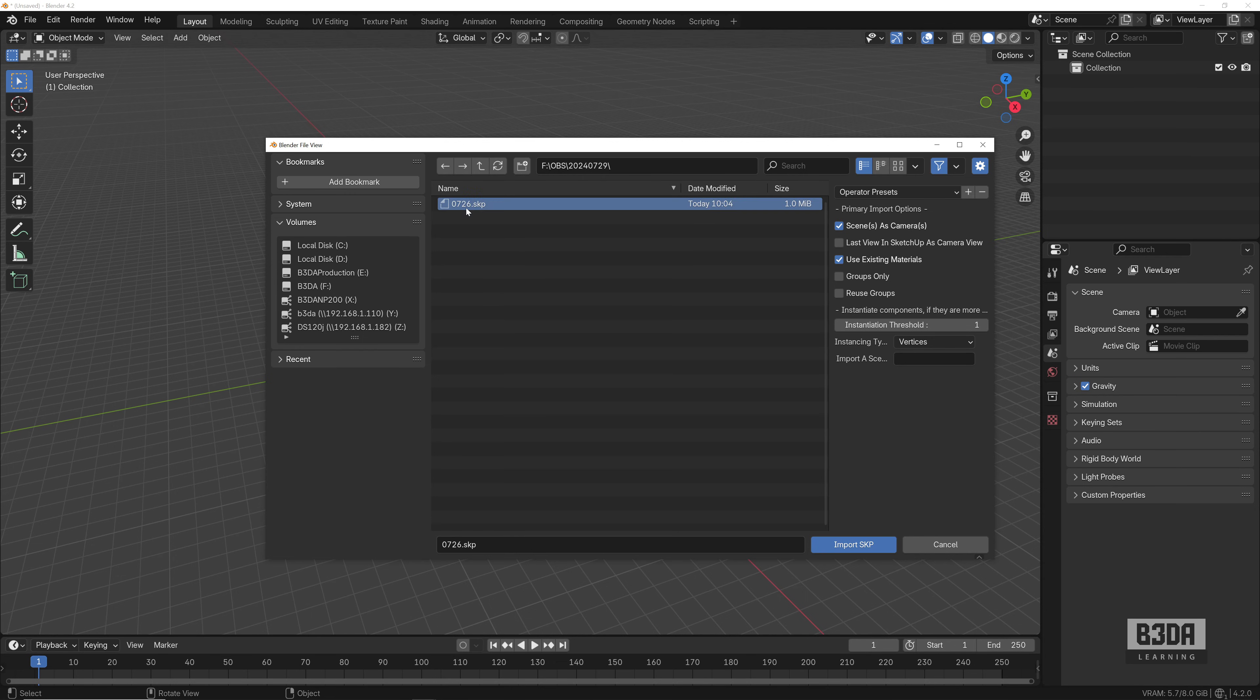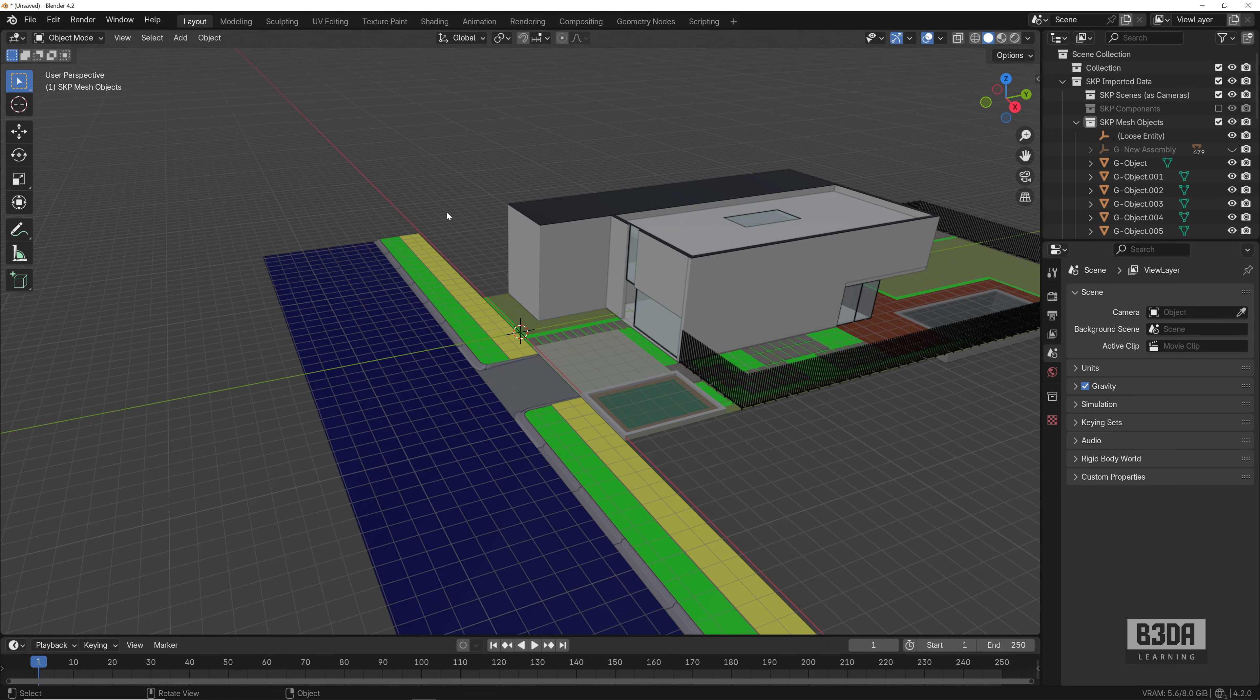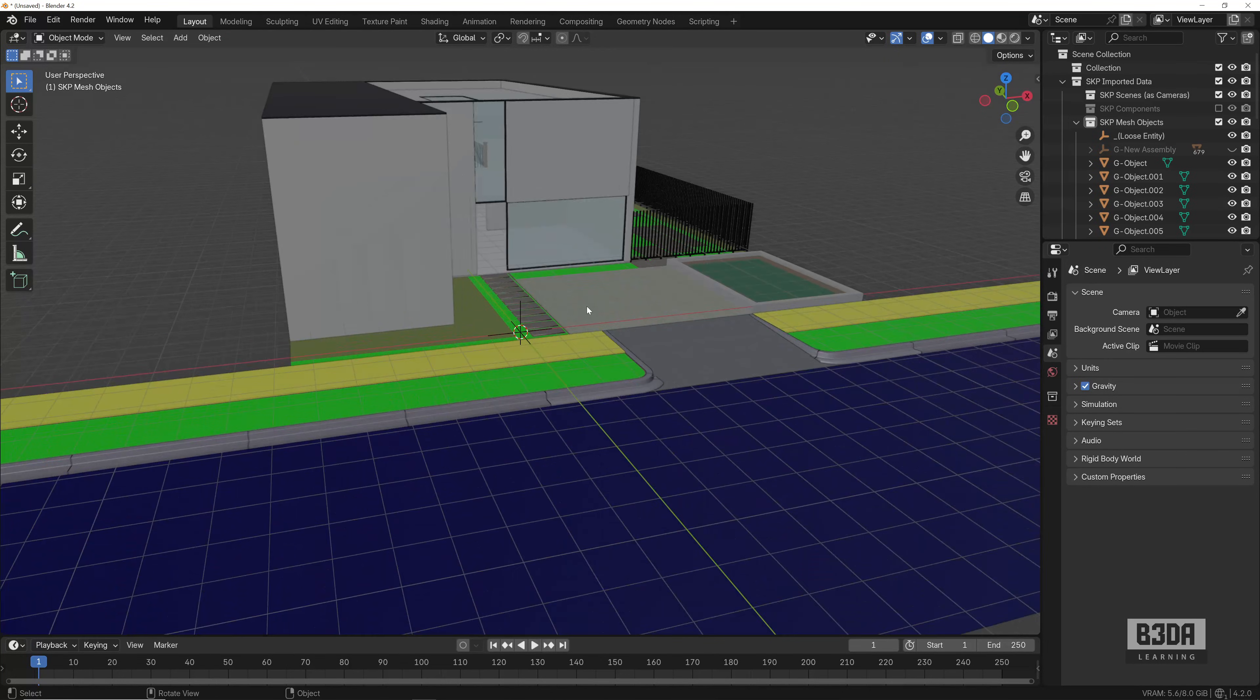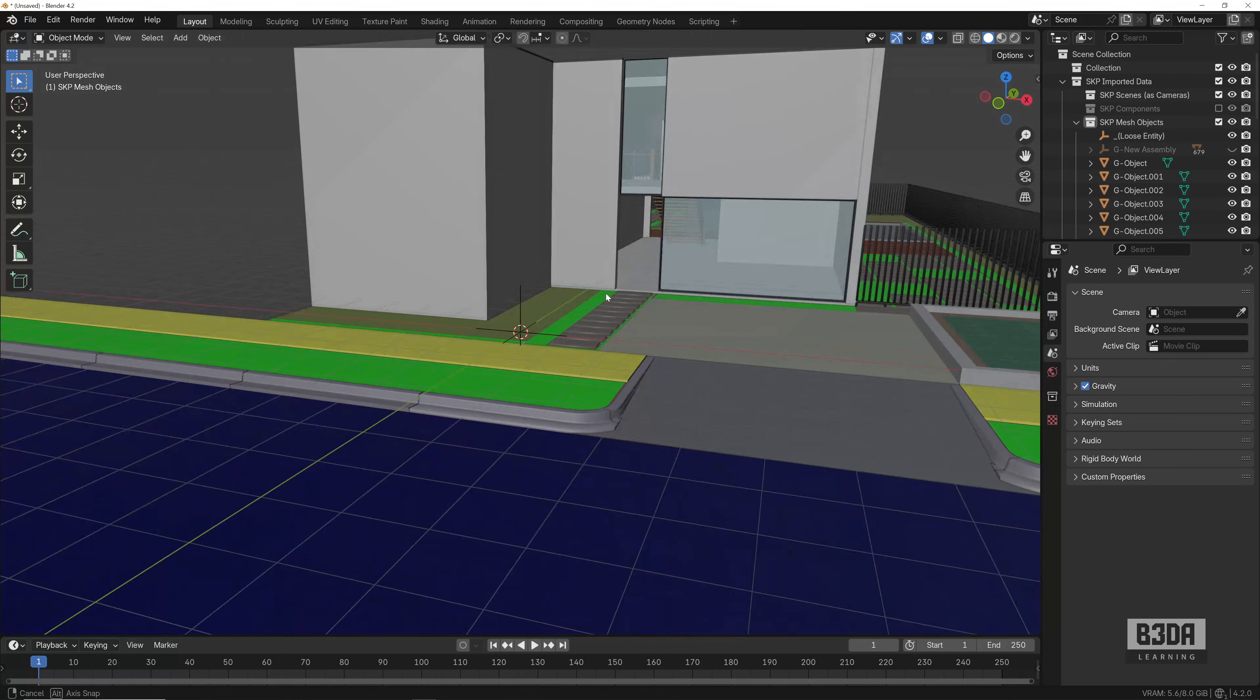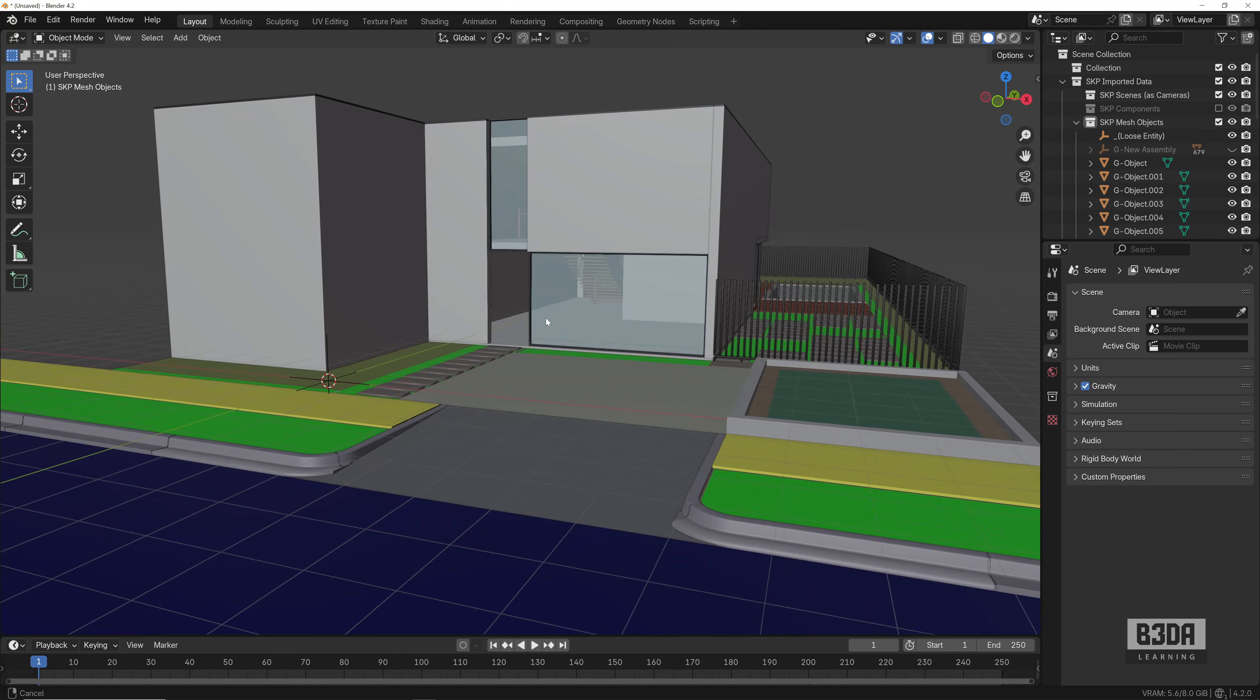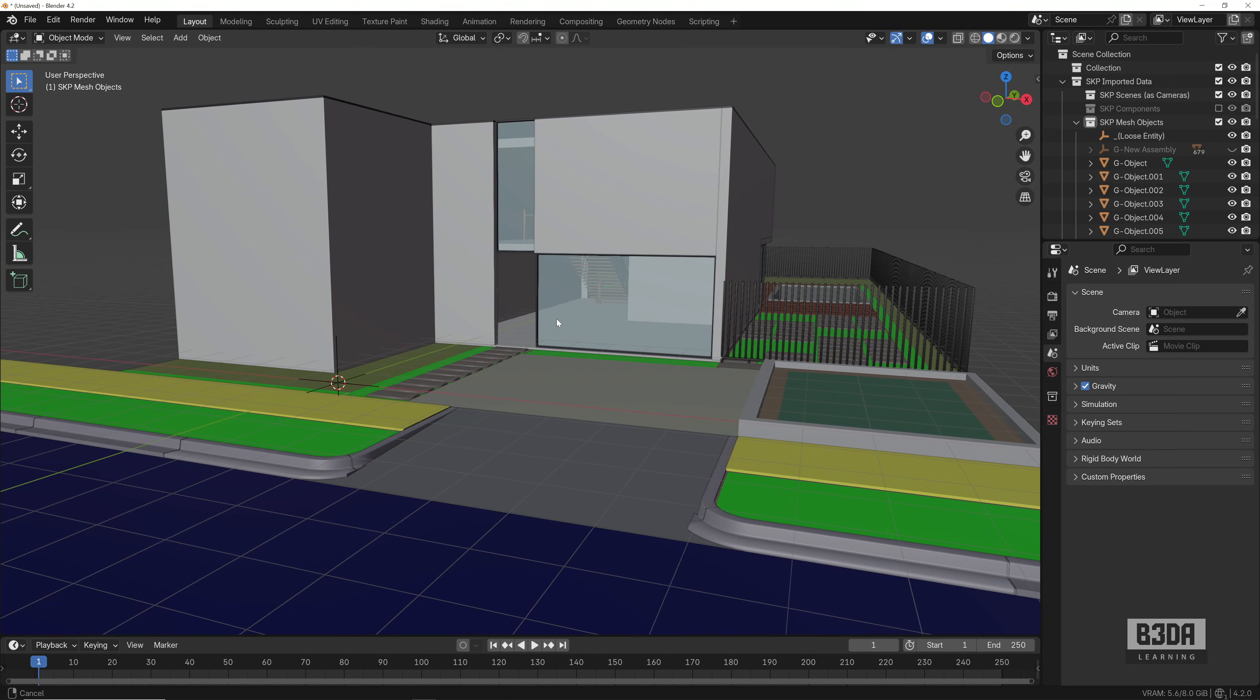That SKP file to Blender. And here we have that file again. If you want to download this file, just go to the links—take a look at the links in the description of this tutorial. You can download it from the Twinmotion forums. Let's hit Import SKP, and here we have it—that same file from SketchUp to Blender.